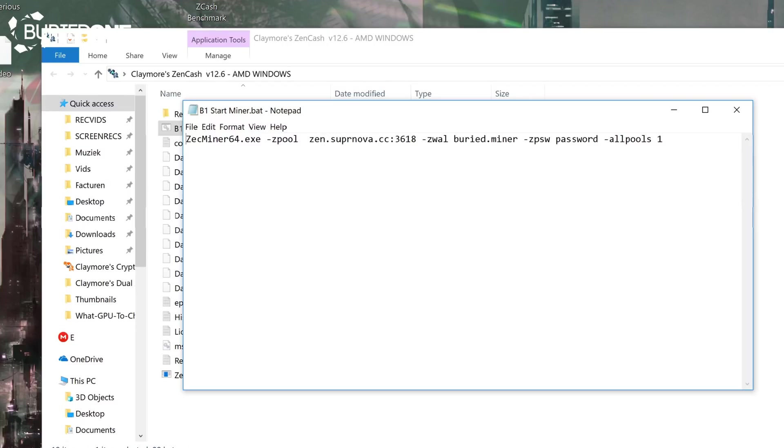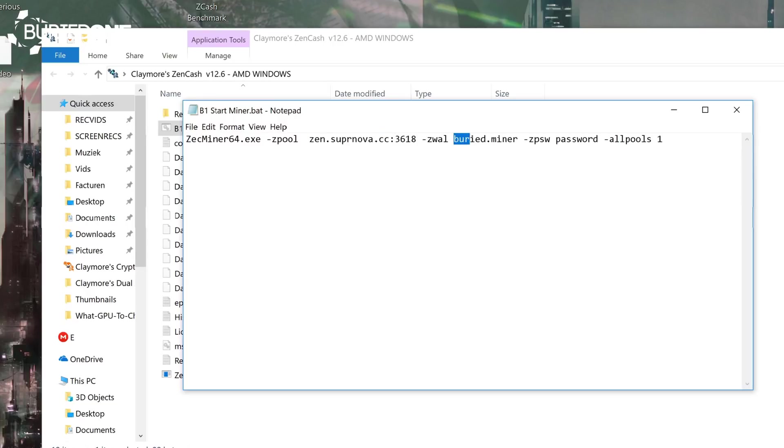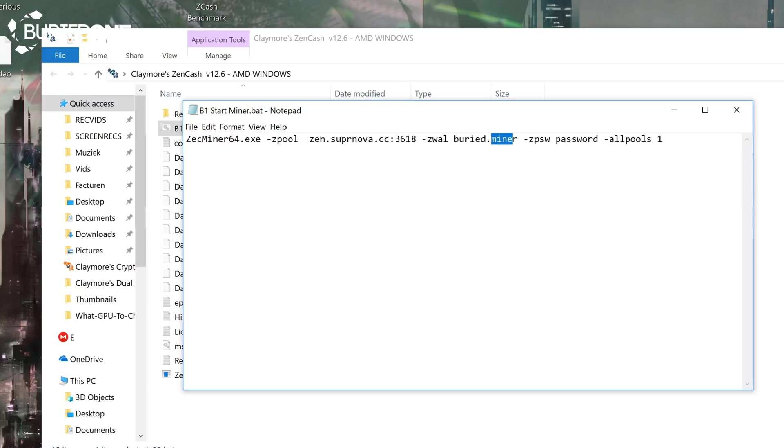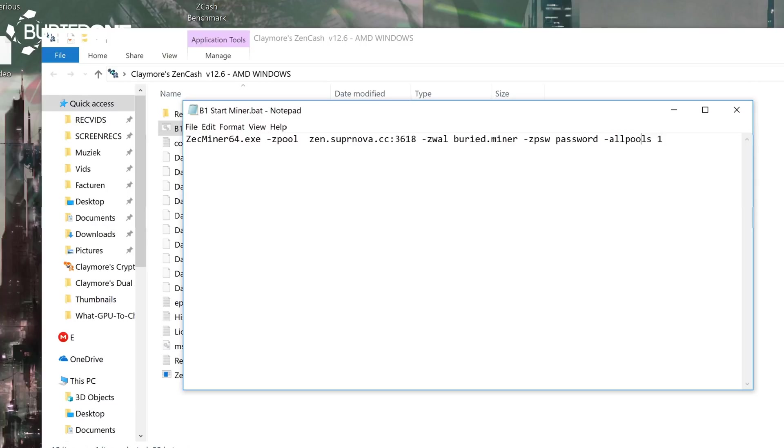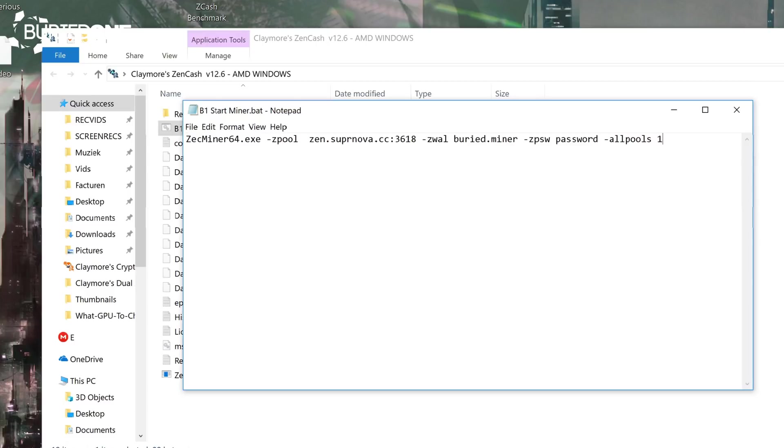As you can see, we are currently going to be mining on the zen.supernova.cc website. We kind of gave you a little example. For example, my username is buried and my miner name was miner and the password was password. Because we are mining on Zencash, we also have to include the all pools one on this comment line. I'm going to show you a little example on Supernova on how to set up your account and how to fill in everything on all the miners. It's going to be the same as I said before on Claymore and EWBF. Let's go to the Zencash Supernova website.